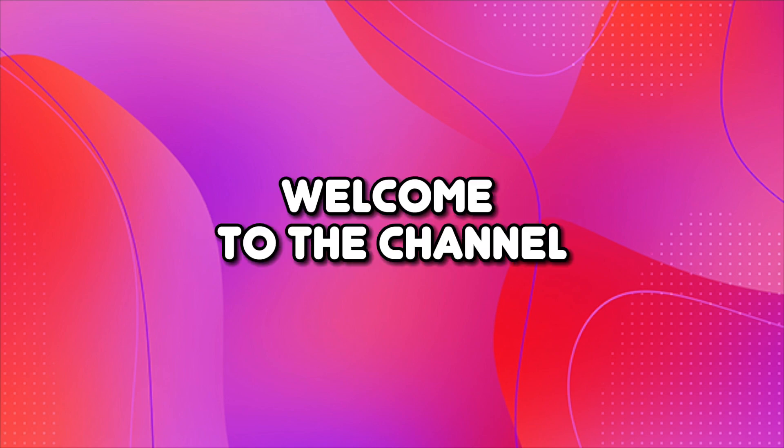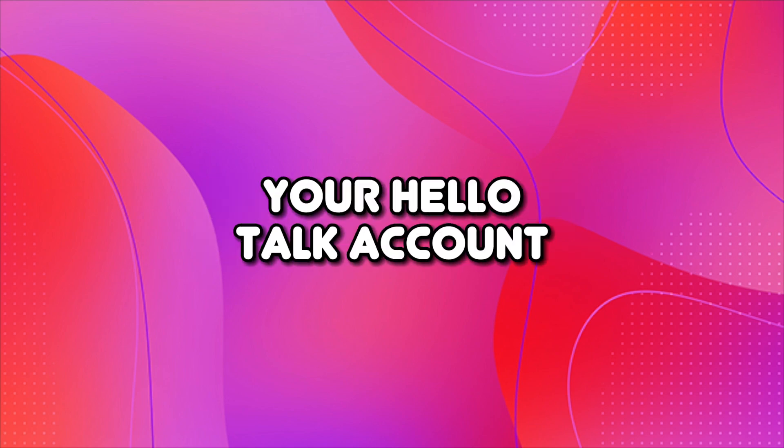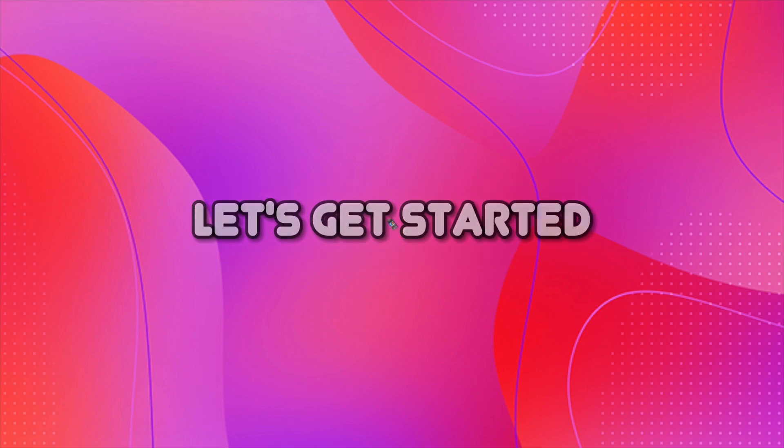Hello, everyone. Welcome to the channel. In this video, I will show you how to recover your HelloTalk account. Let's get started.